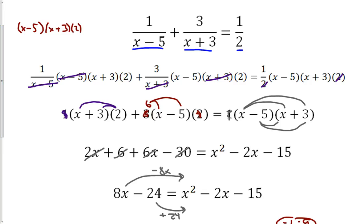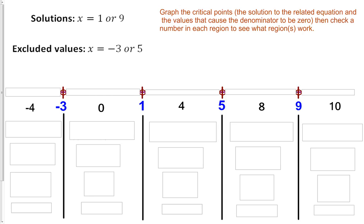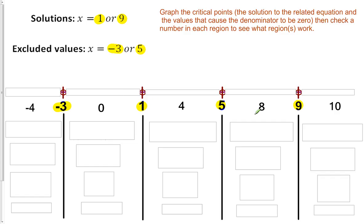Let's go ahead and figure out what those regions are. We have 1, 9, negative 3, and 5. I've set up each of those values and plotted them on a number line that I have temporarily covered up until we figure out if things work or not.